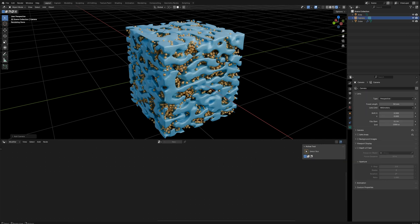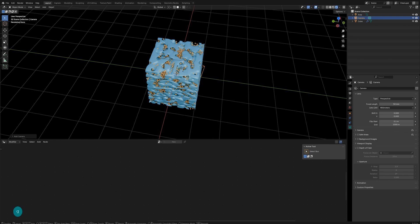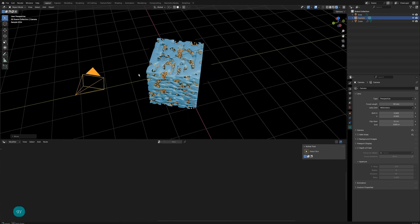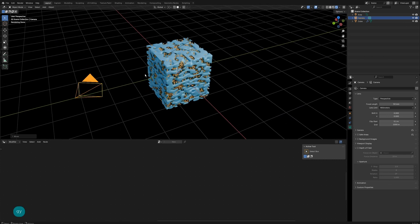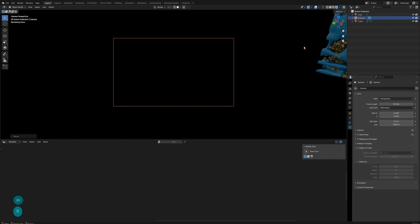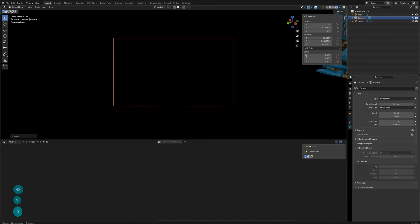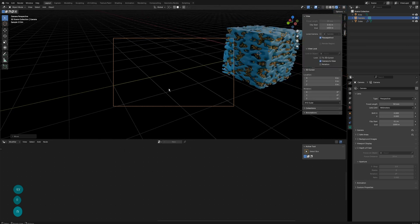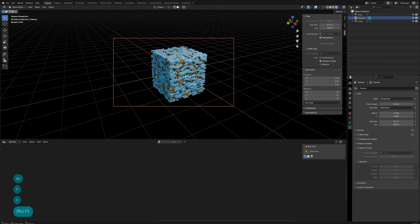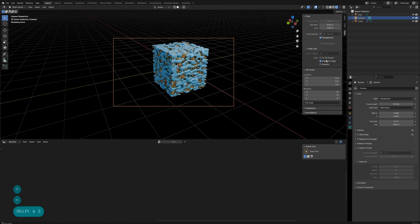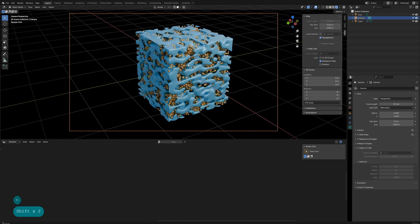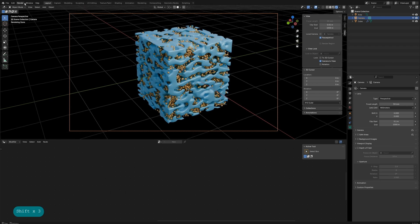Create a camera and position it. Find a good angle, click render, and you'll get the image.